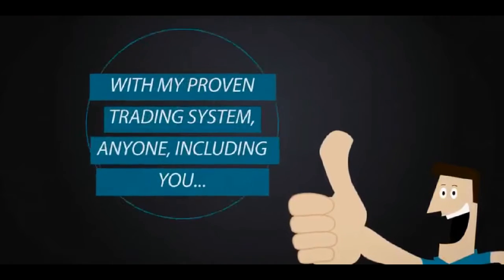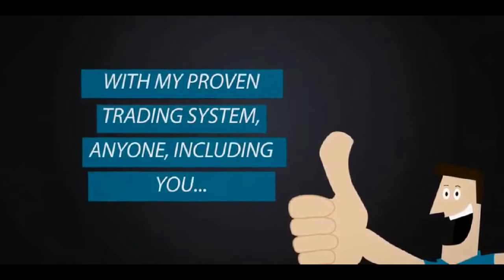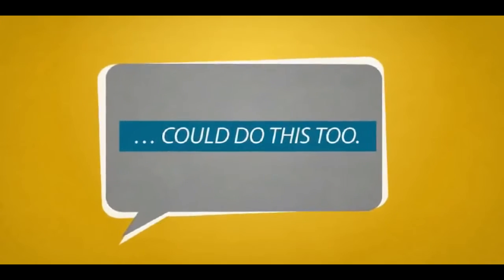And here's another $1,617.90 for just one day. With my proven trading system, anyone, including you, could do this too.